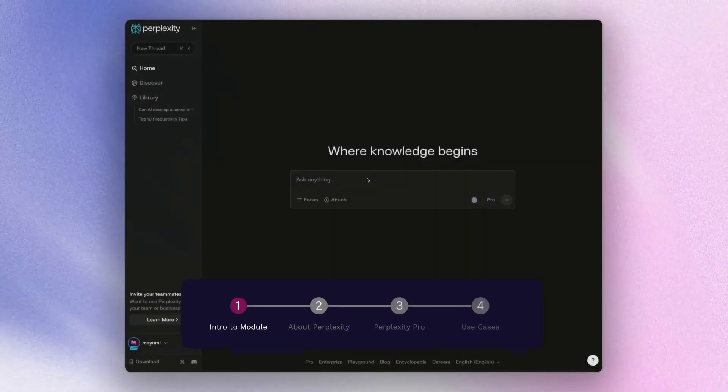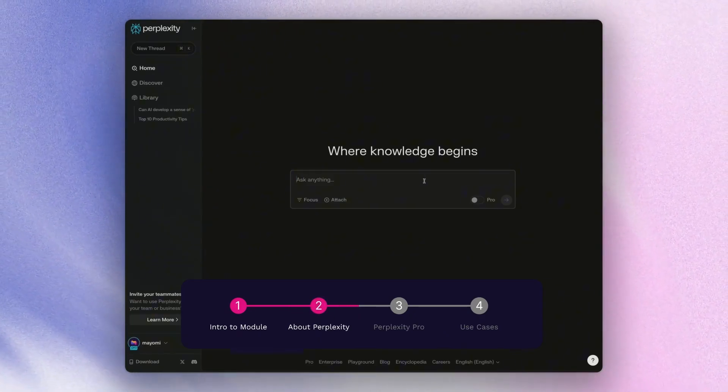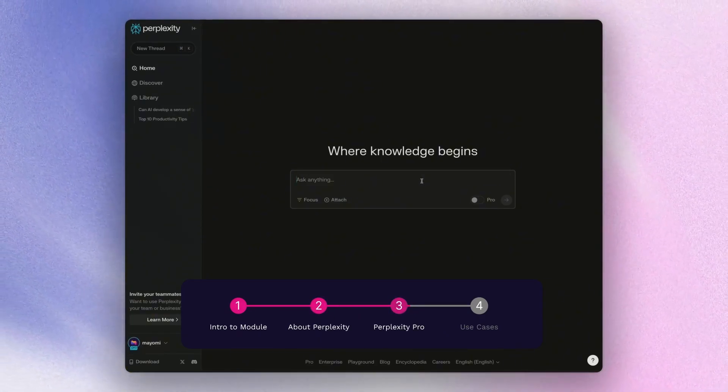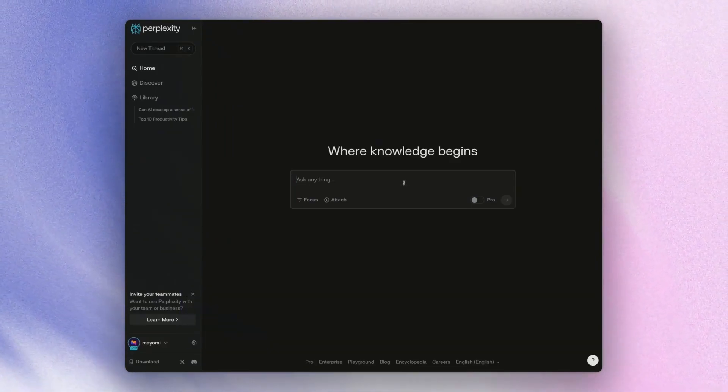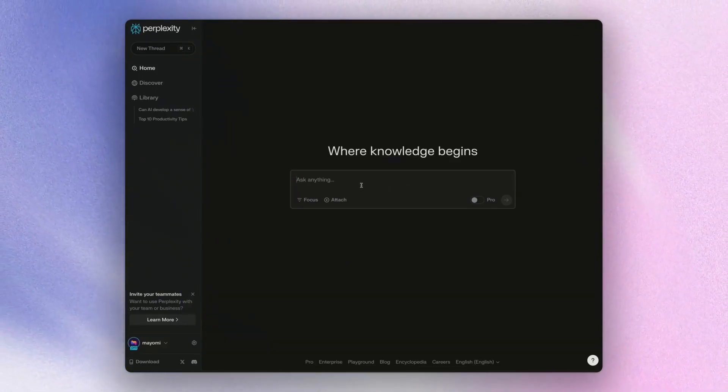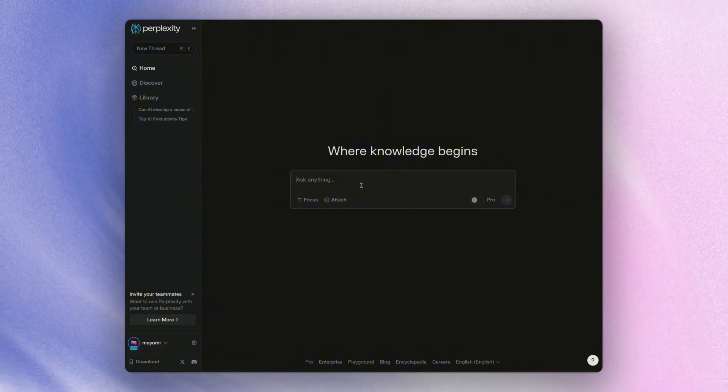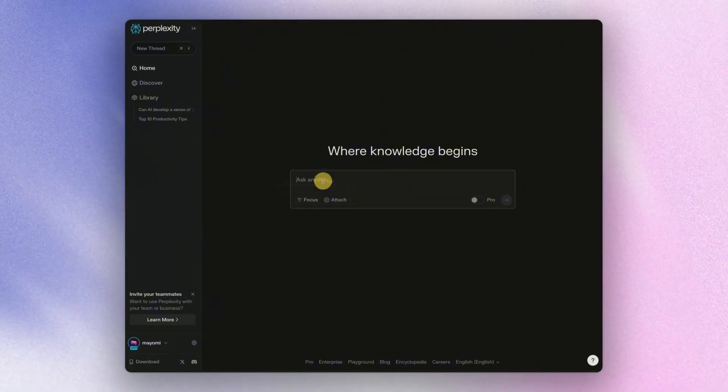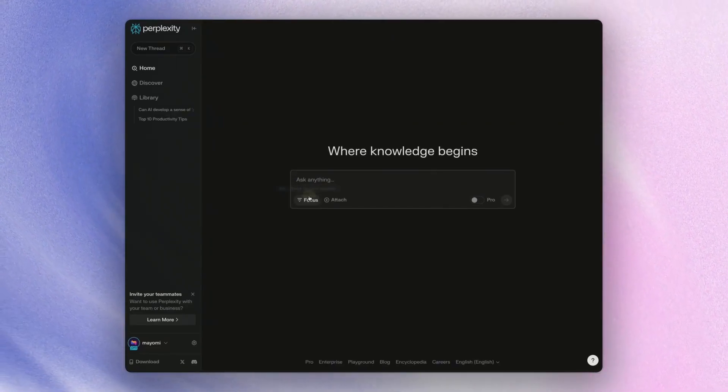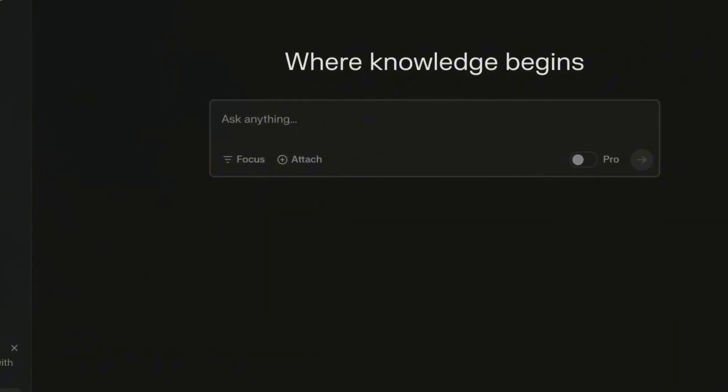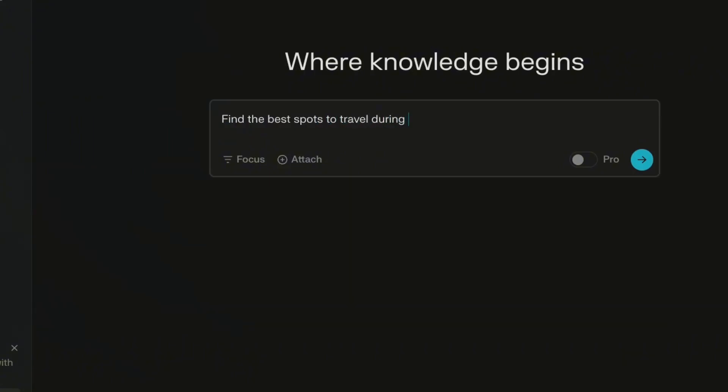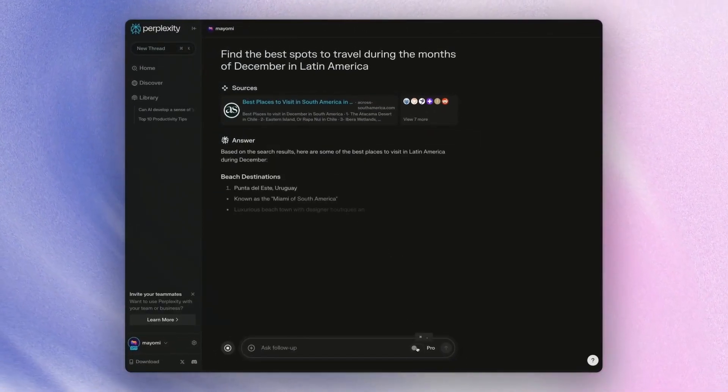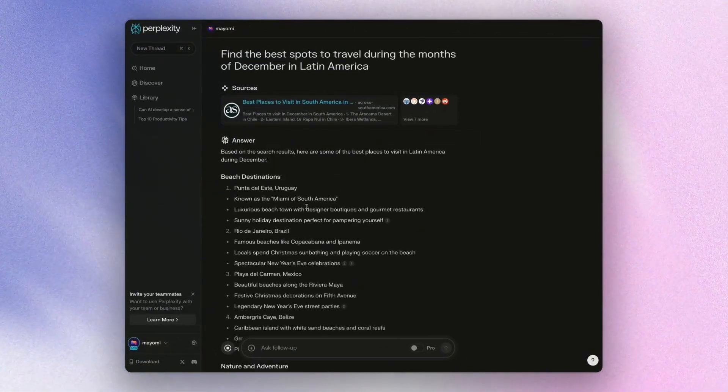So when it comes to using perplexity pro search, there are more benefits because that allows perplexity to tackle more complex queries from multi-step reasoning to advanced math and programming computations. And it also will do research much more thoroughly. So let's say if you were to type in something that relates to find the best spots to travel during the months of December in Latin America, if I were to just choose the web, you'll notice here that just as a non-pro, it'll just give general answers.